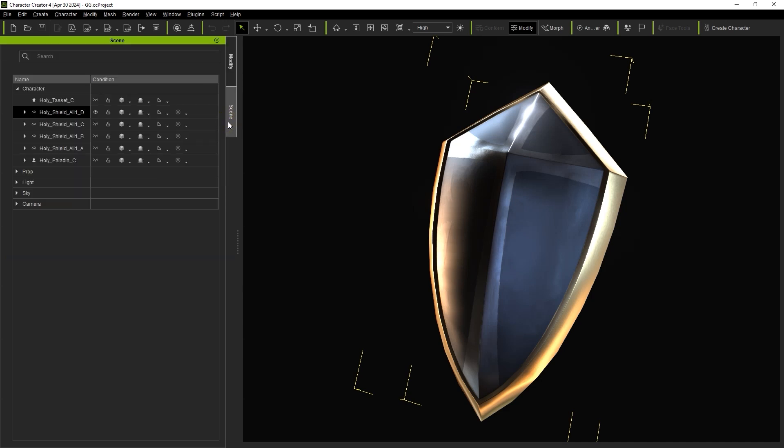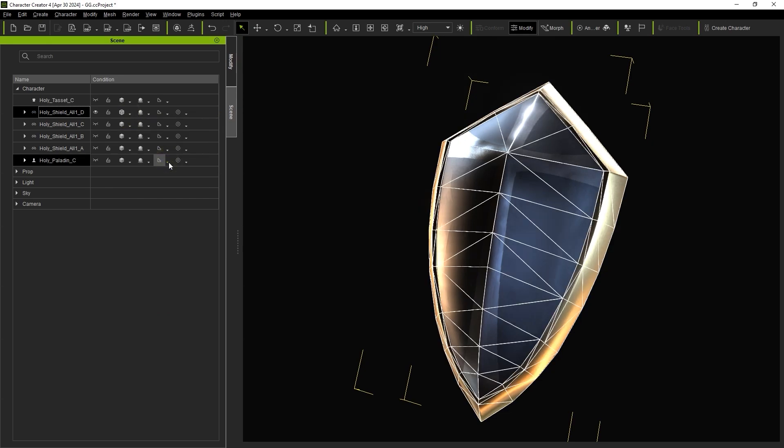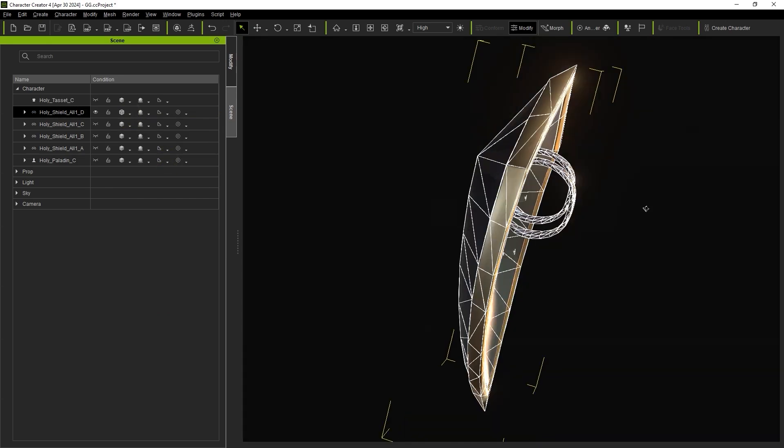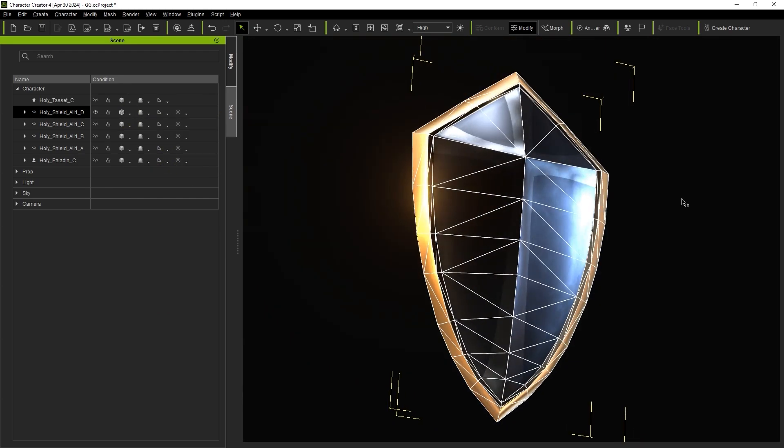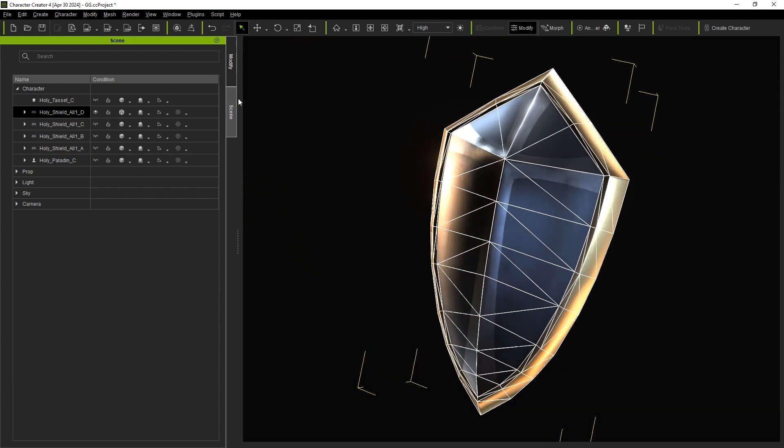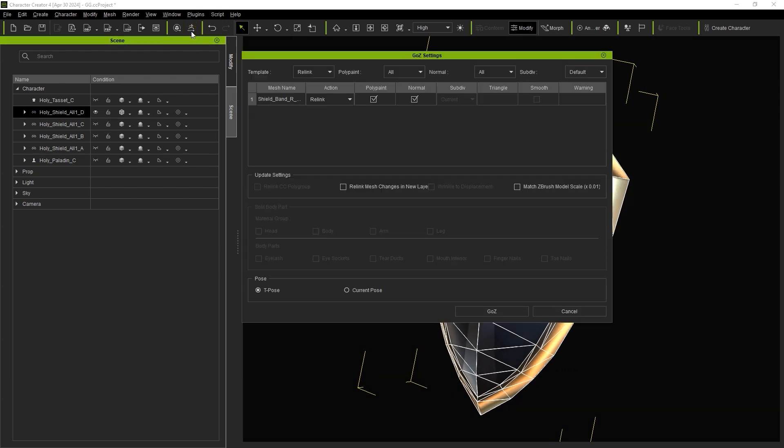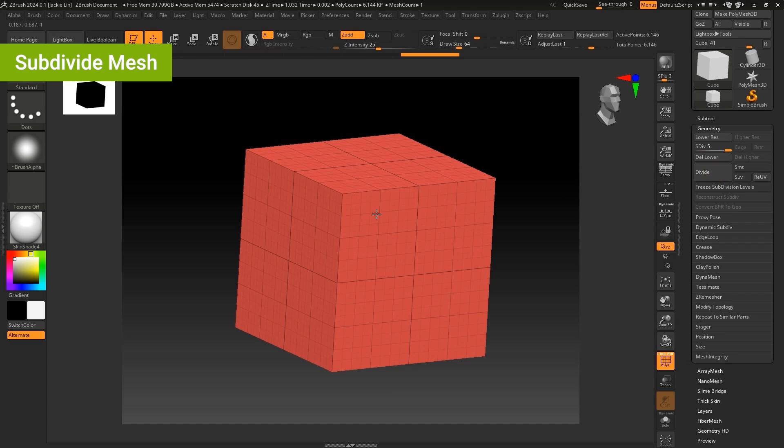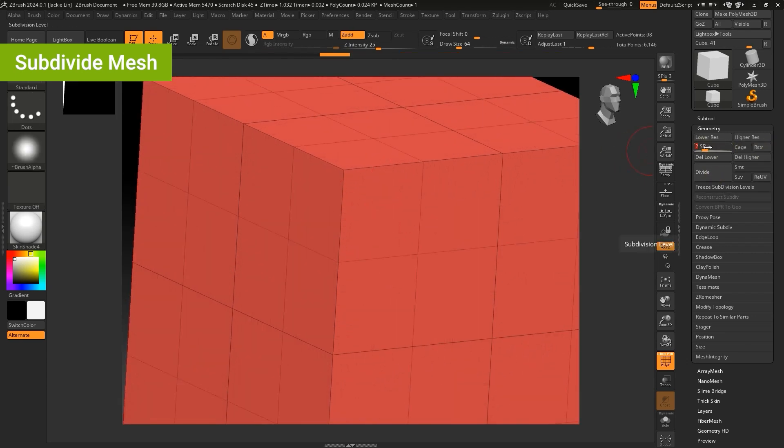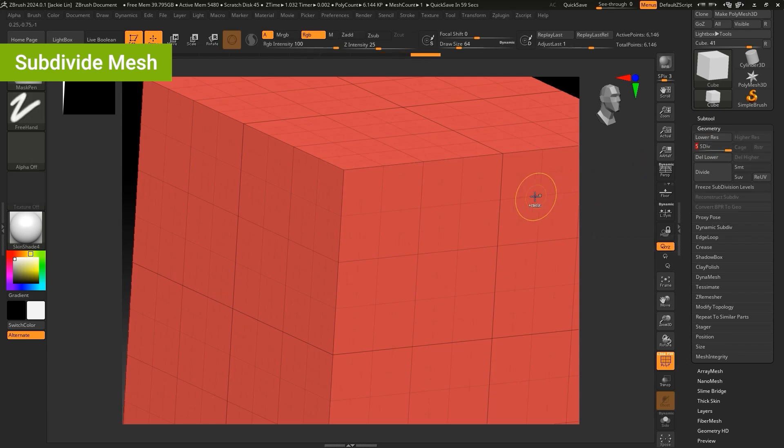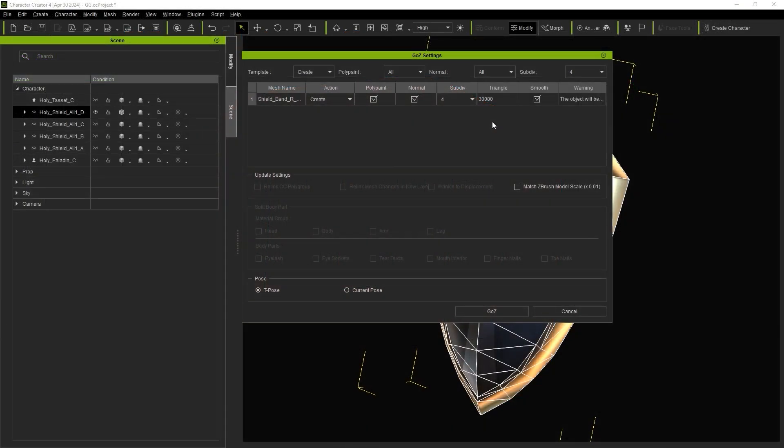If we want to use this Shield model for a real-time game or animation project, generally we want to maintain a low poly count. The best way to achieve this is to use multiple levels of subdivision, which you can define in the Go Z settings panel upon export. The Subdiv option here corresponds with the Subdivide Mesh function in ZBrush. Defining a level of 5 here will result in 5 levels of subdivision in ZBrush. You'll see the total number of polygons displayed based on the level of subdivision that you choose.